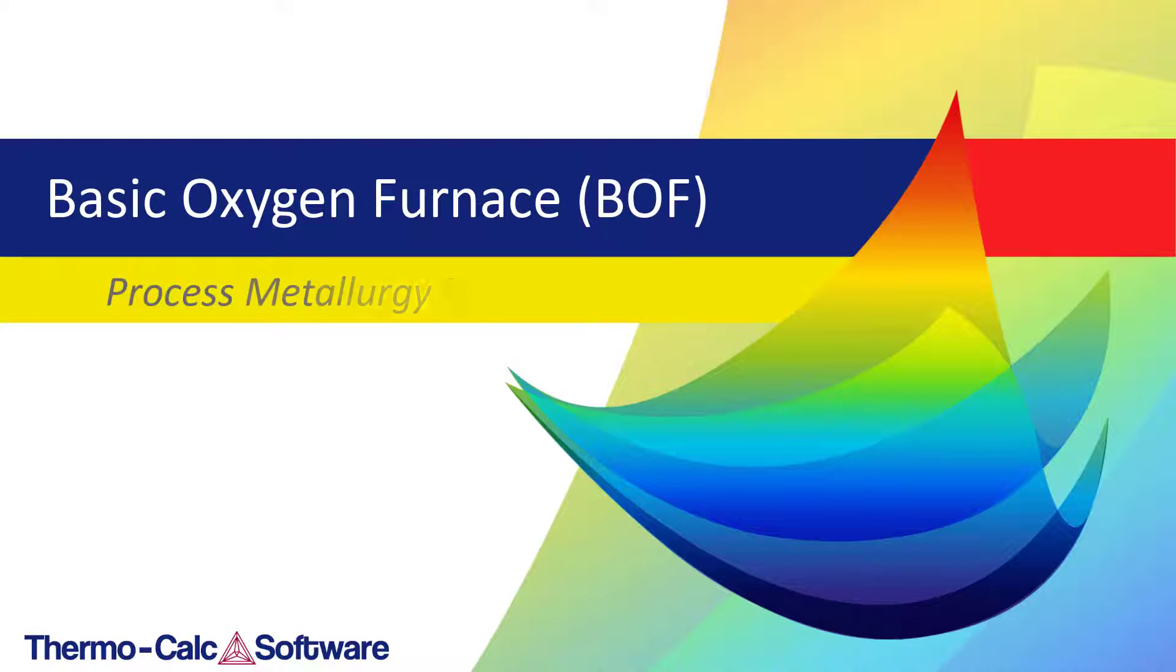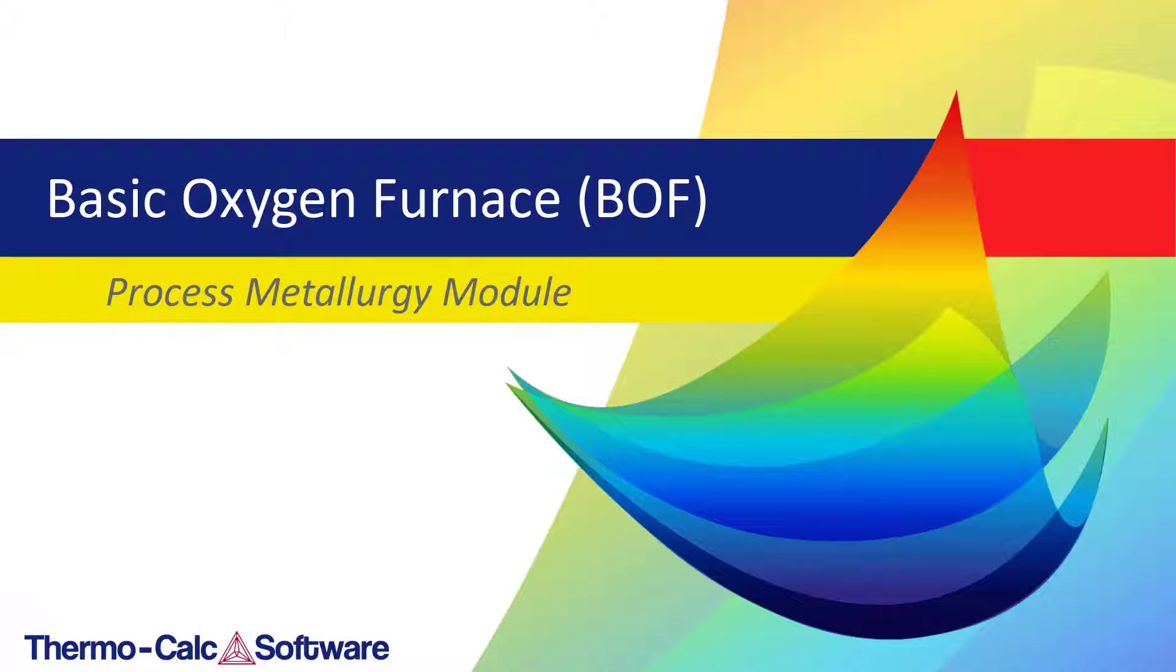This video will show you how to use the Process Metallurgy module in Thermo-Calc by walking you through an example representing a simplified steel-making process in a Basic Oxygen Furnace, or BOF.